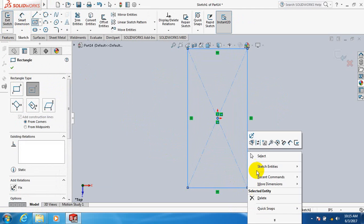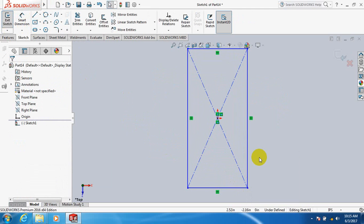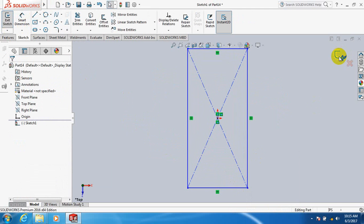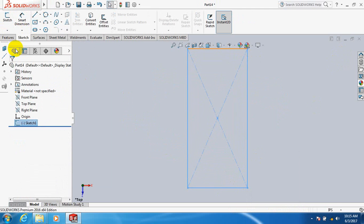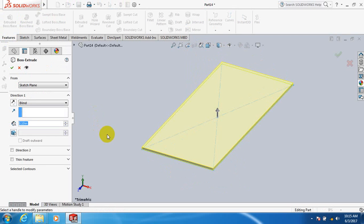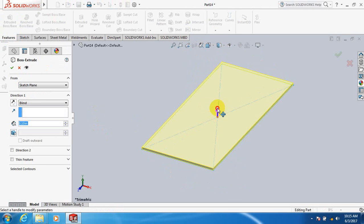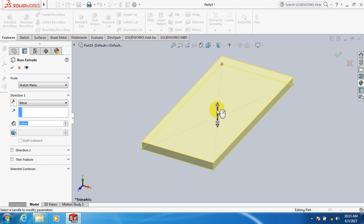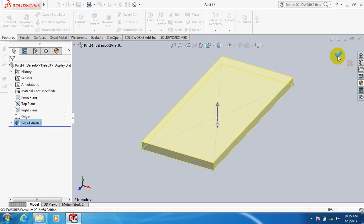Take your rectangle. Exit. Put a feature, click Extrude Boss/Base. Click here.